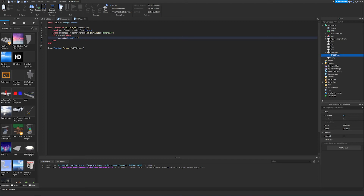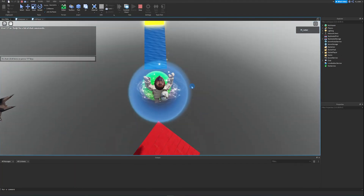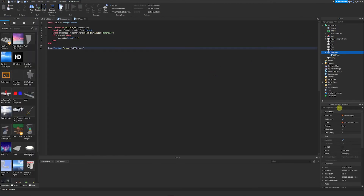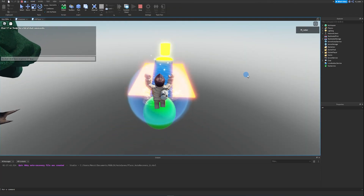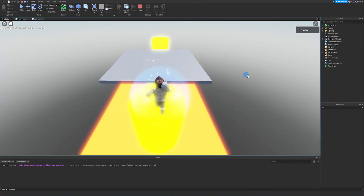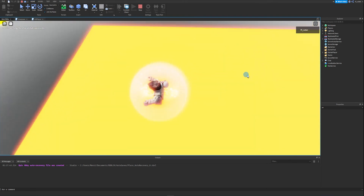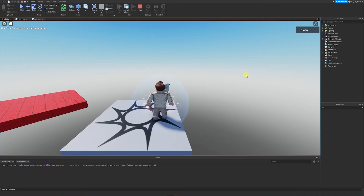Now we can test our game and find that the deadly lava successfully kills the player on contact. Let's start the game and walk over to the lava floor. Of course, we forgot to anchor it — let's set the anchor property to true so it doesn't fall. Starting again, we walk over, and we die instantly. That worked perfectly!